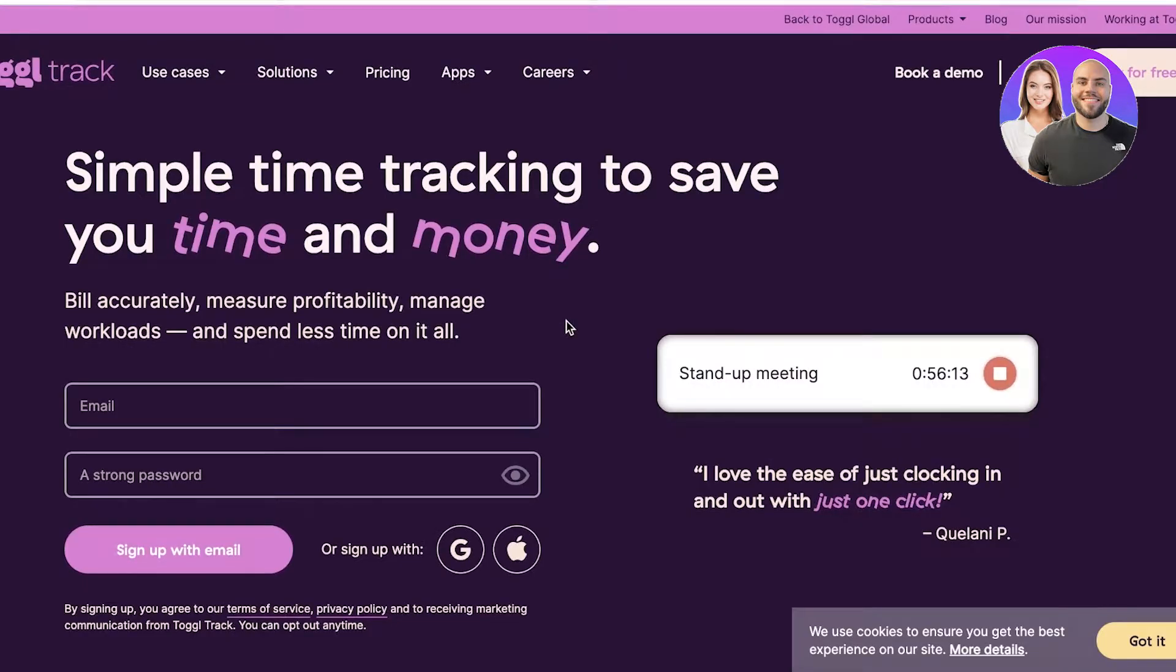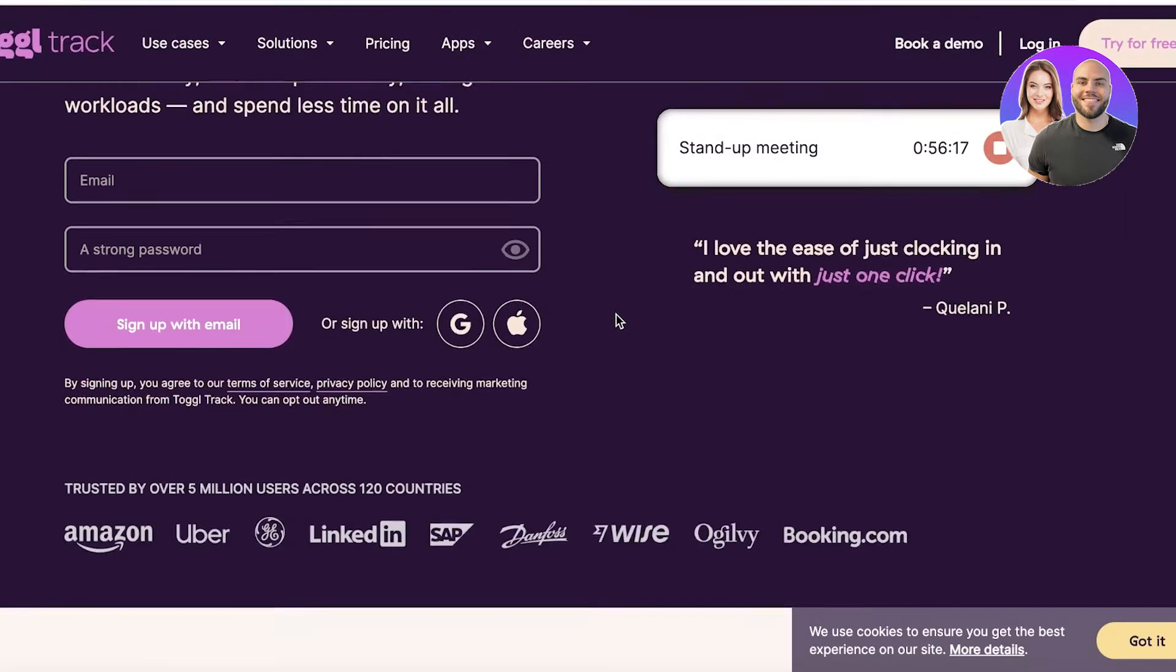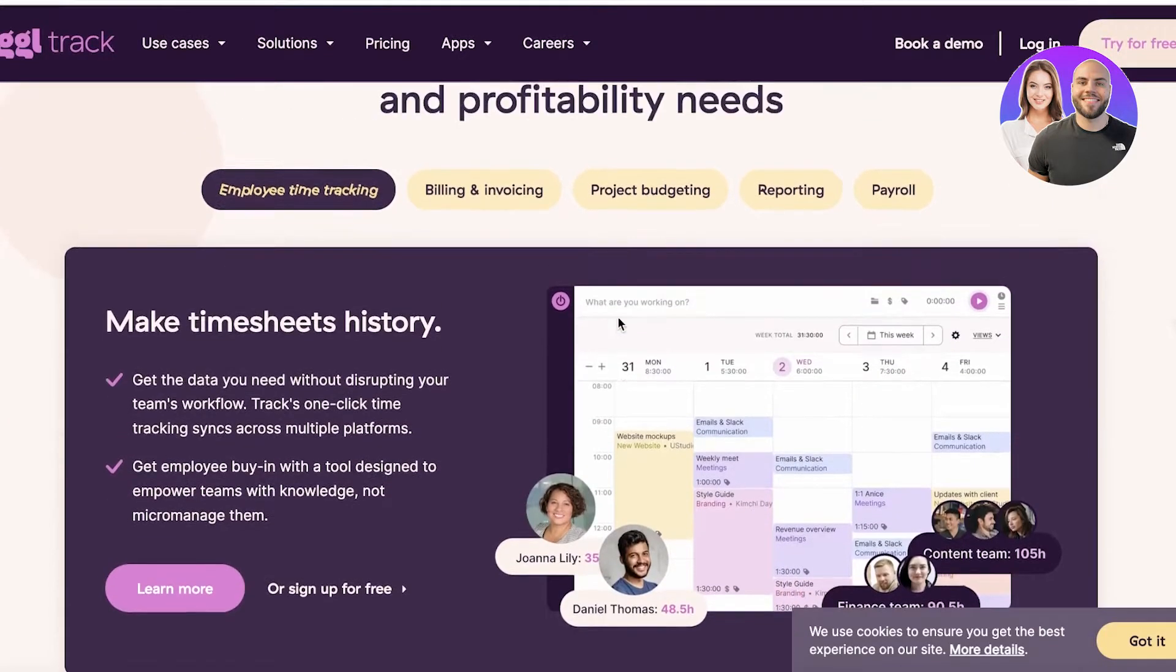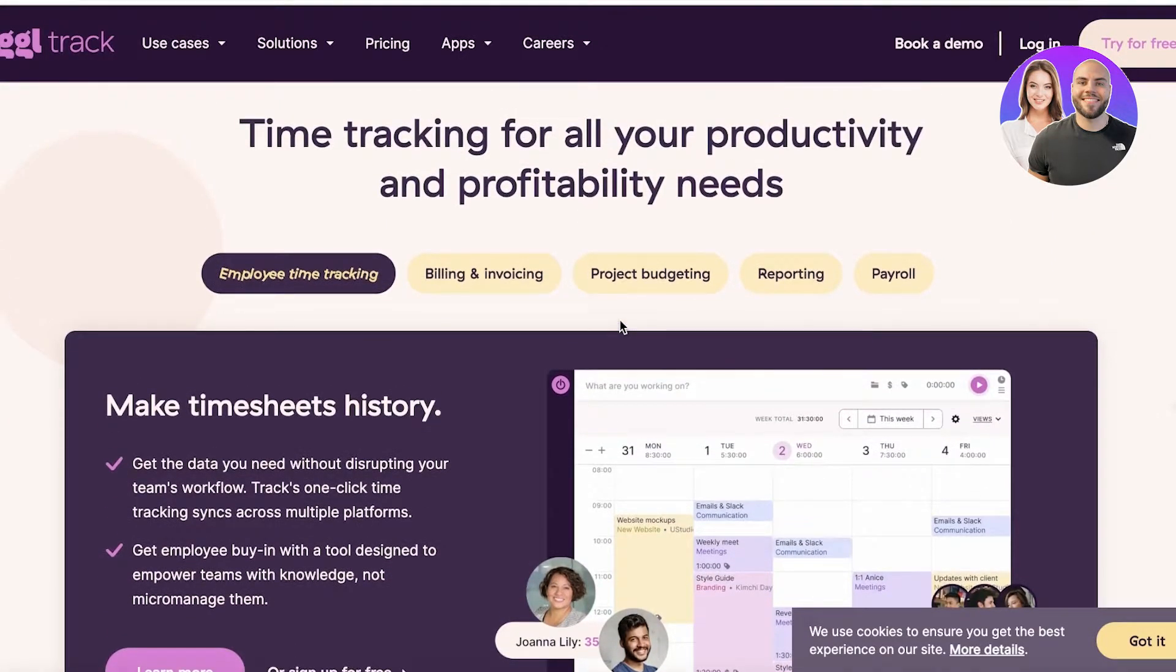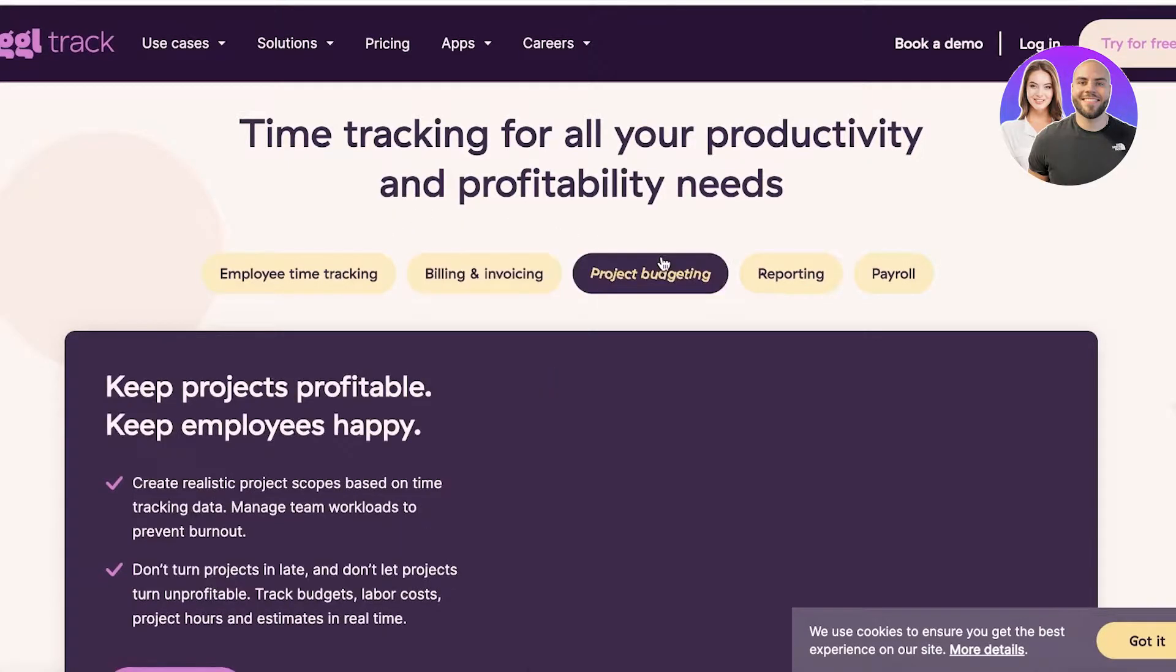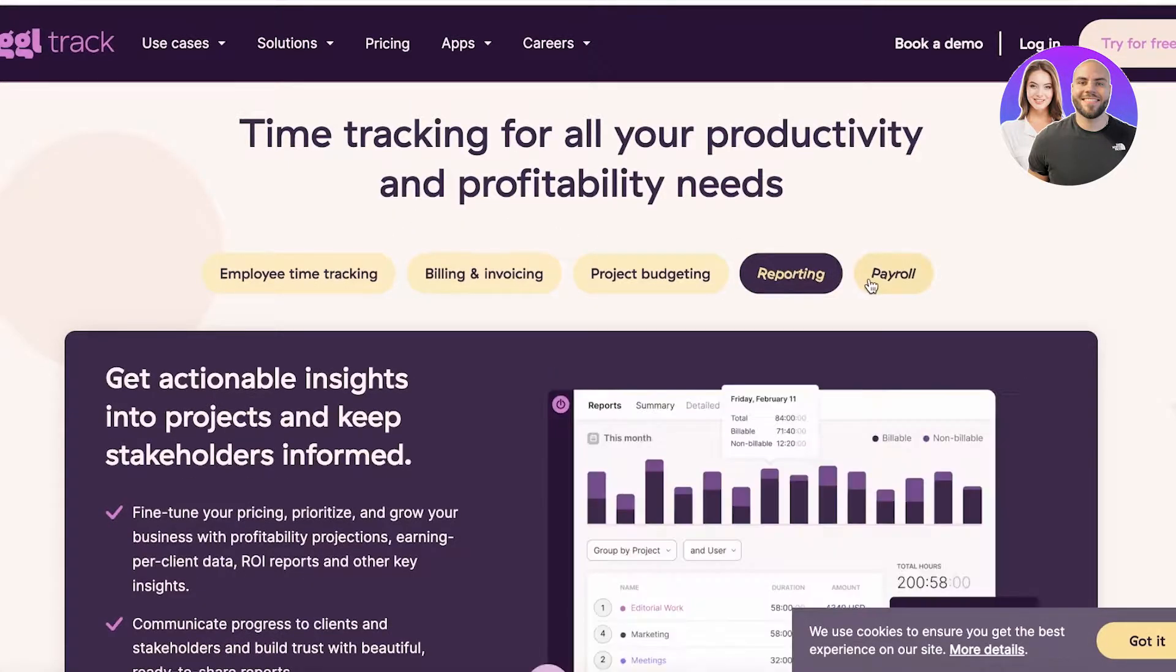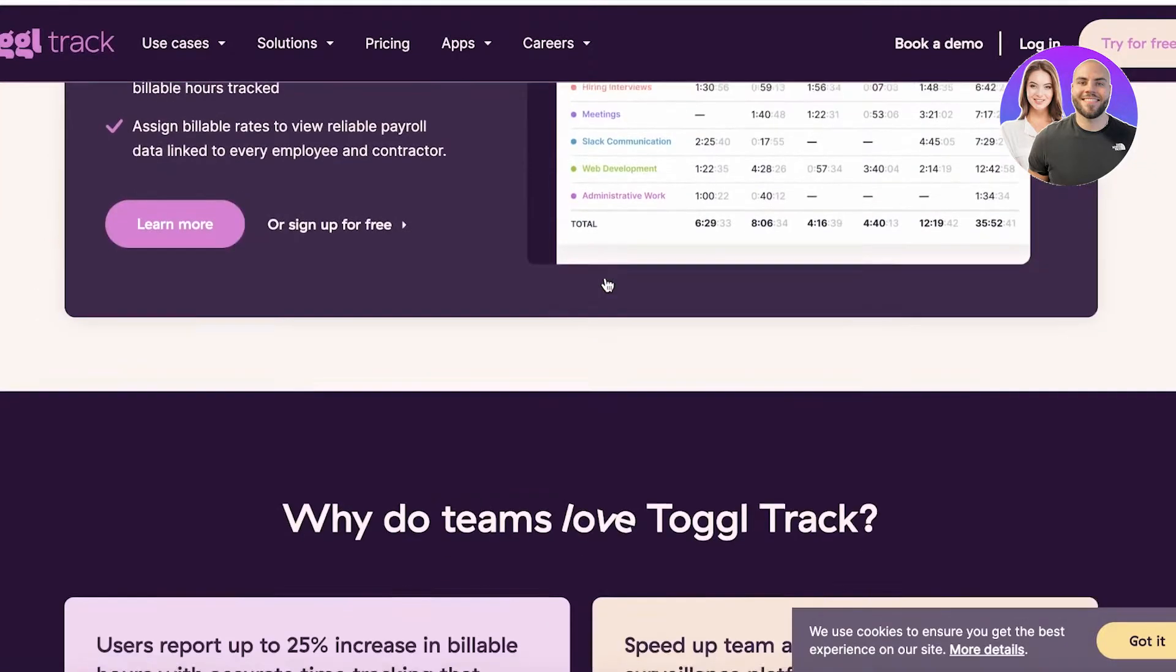So you guys can see that Toggl Track is a super popular application. They have multiple different use cases such as employee time tracking, billing and invoicing, project budgeting, reporting, as well as creating your payroll.